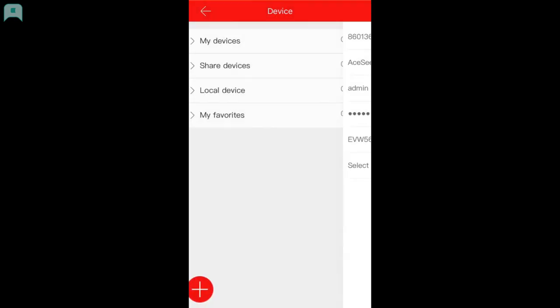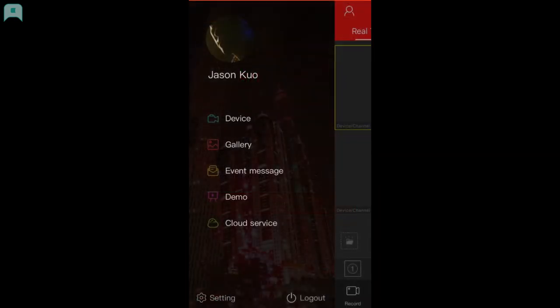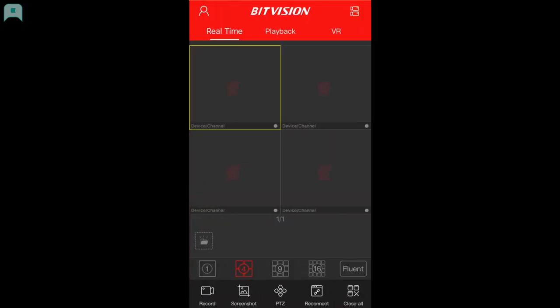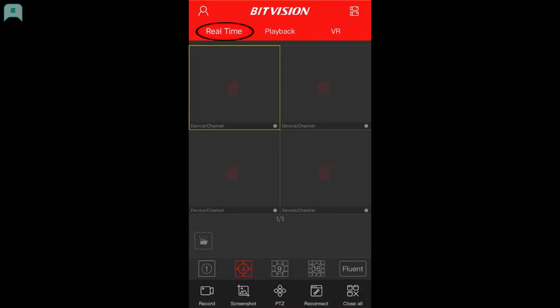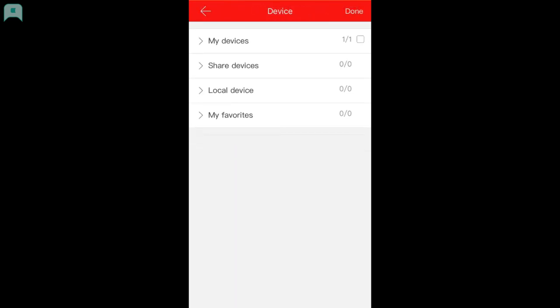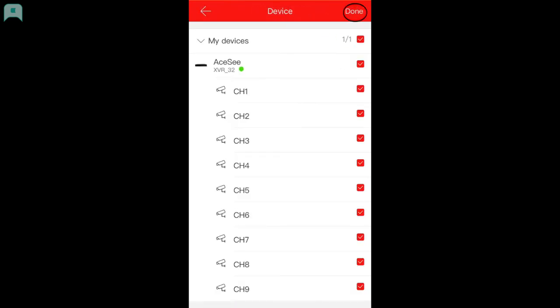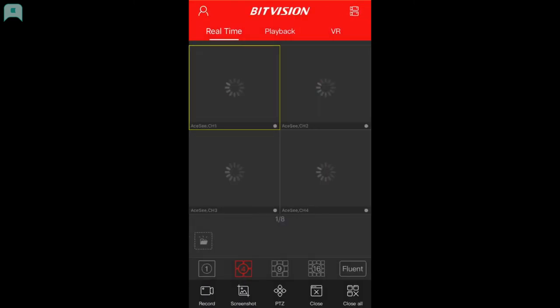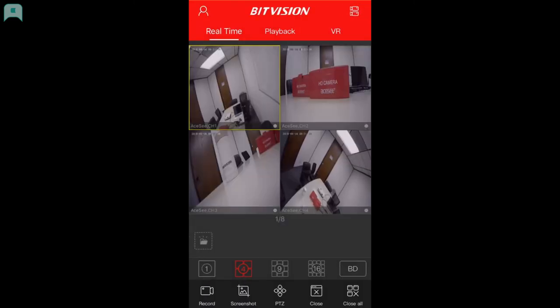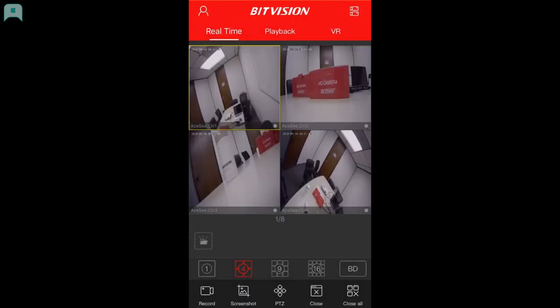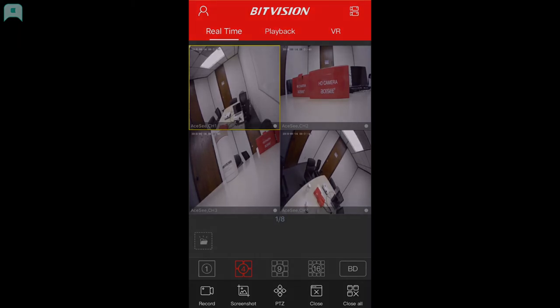Now, go back to the main interface. Select Real-time and click on the camera icon. Choose the device channel you want to preview, click Done, and start playing the real-time video. See you next time.